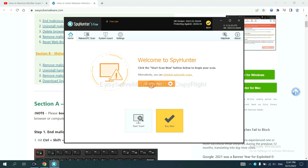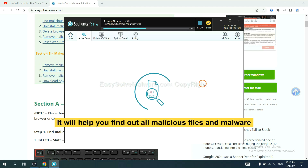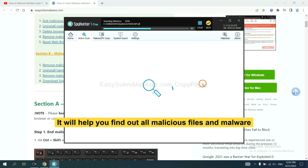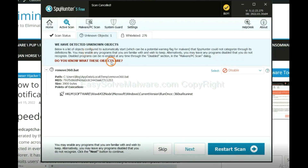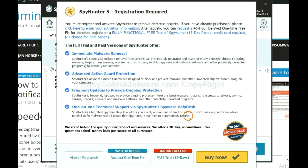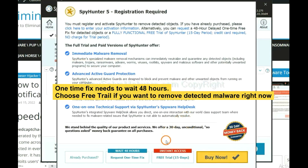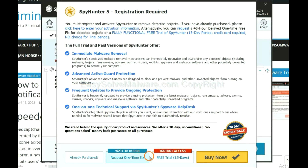When the installation is finished, start a scan. It will help you find all malicious files and malware on your computer. When the scan is complete, click Clean. The one-time fix will require you to wait 48 hours. If you want to remove all detected malware now, choose the free trial — it will solve all your problems.